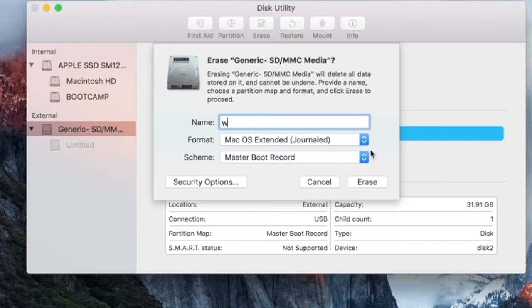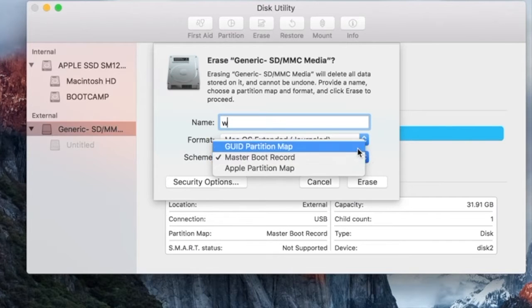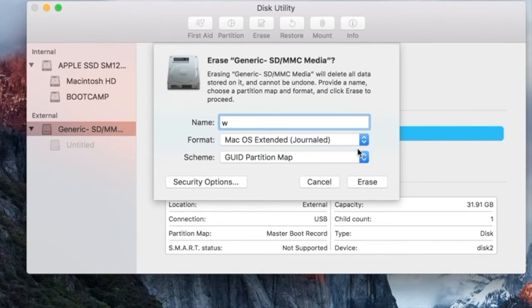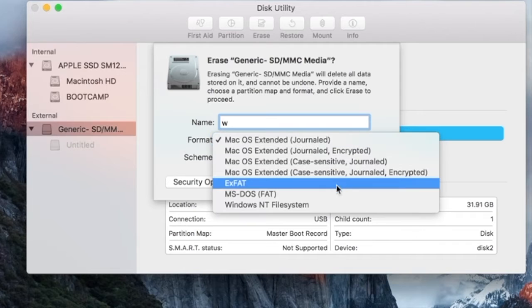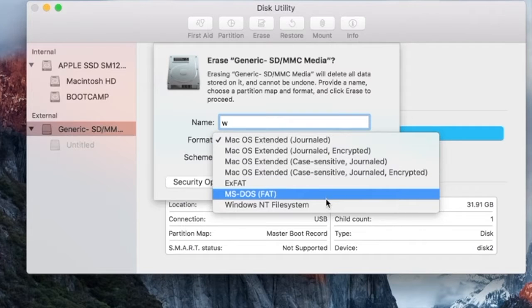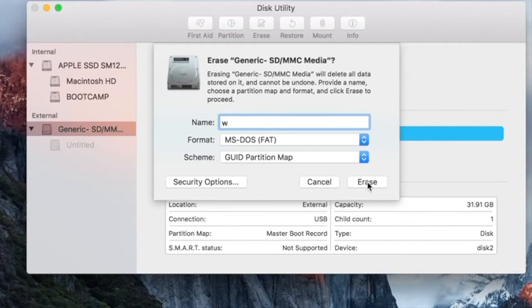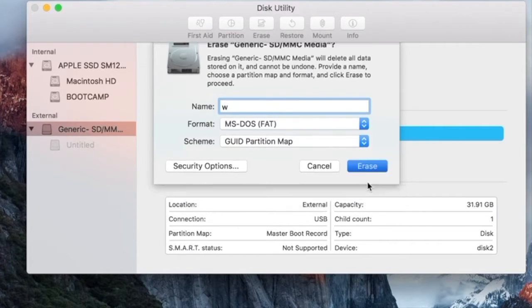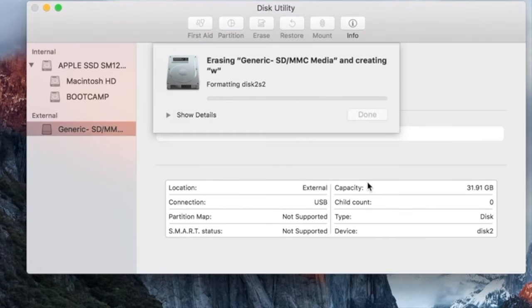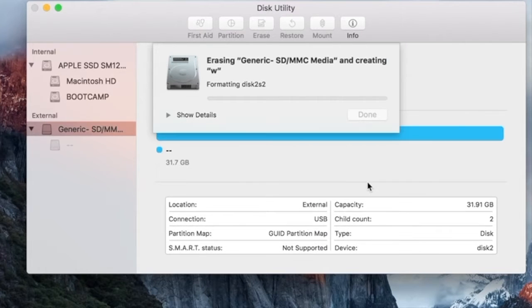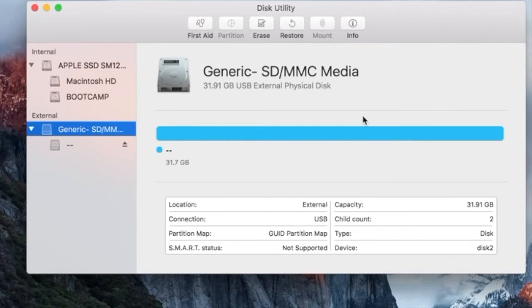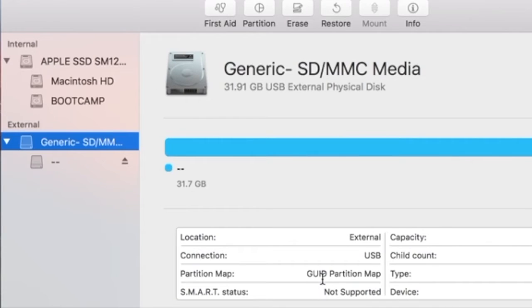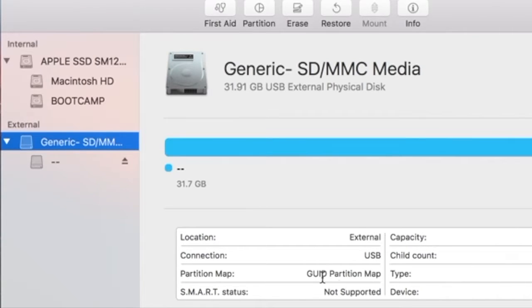Once again, on Scheme, make sure you set it to GUID partition map, and on Format, choose MS-DOS FAT. Bingo! The 32GB pin drive was successfully formatted. Have a look at the partition map info. If it shows GUID partition map, then let's move on to the next step.